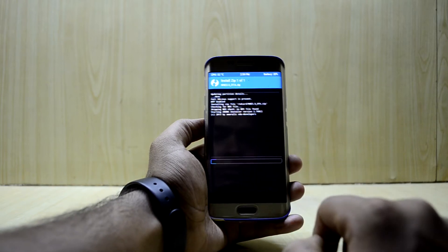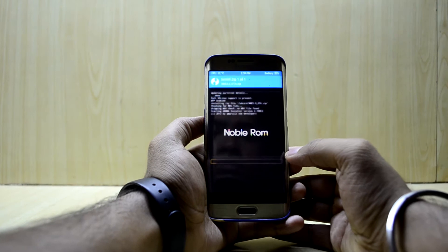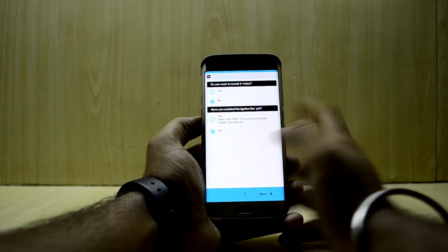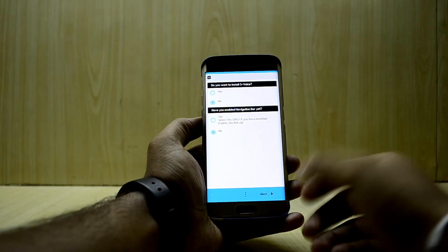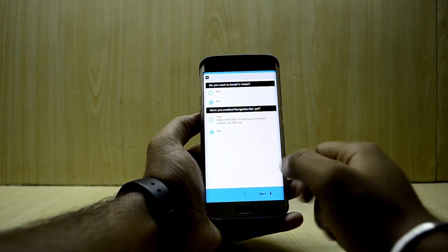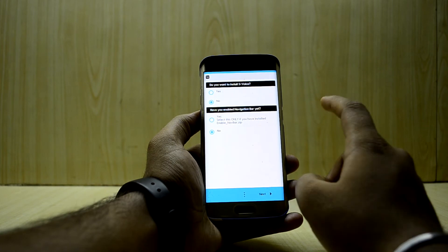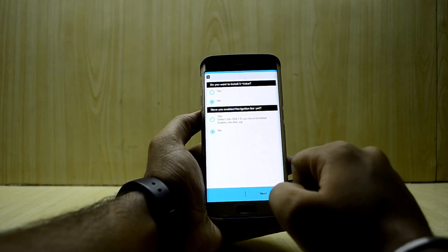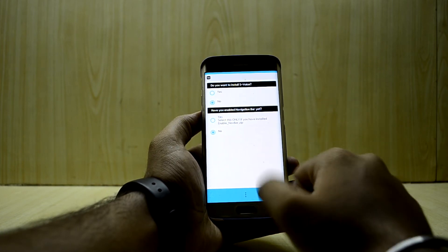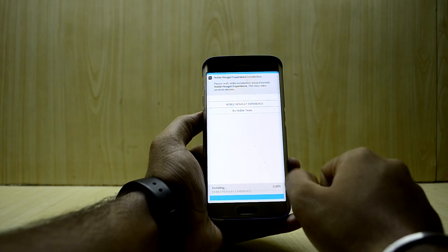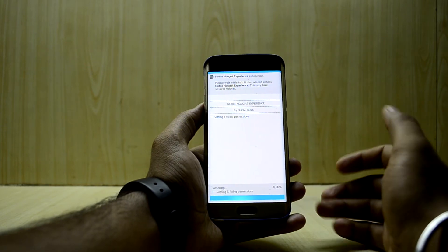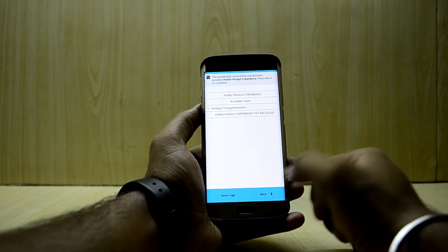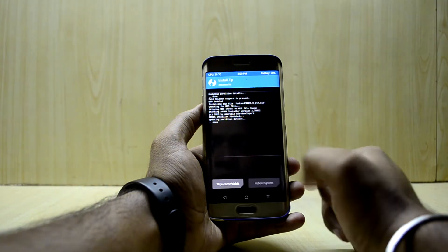We're going to swipe to flash. I don't really want both of these, so first we'll install the S Voice, and the second will install the navigation bar. We're going to select no and go with this OTA install, then reboot the system.